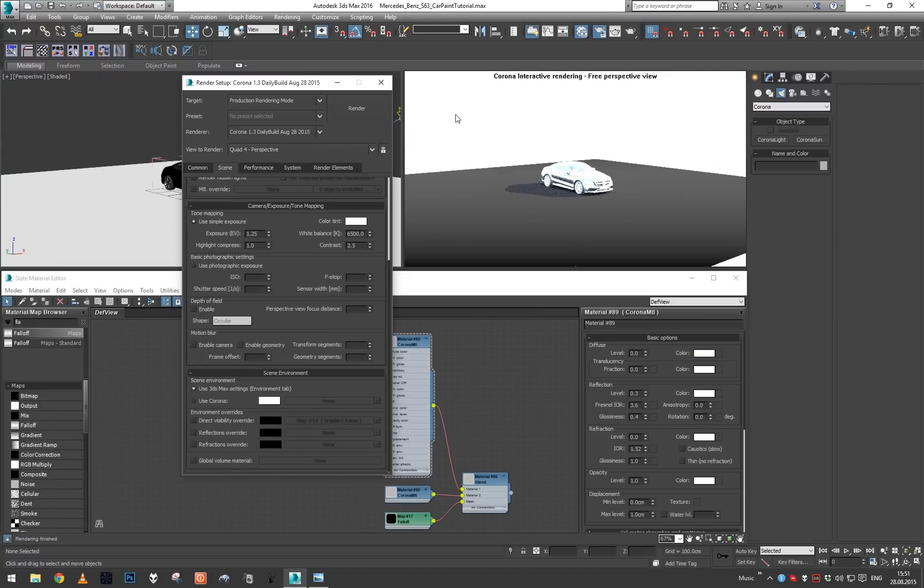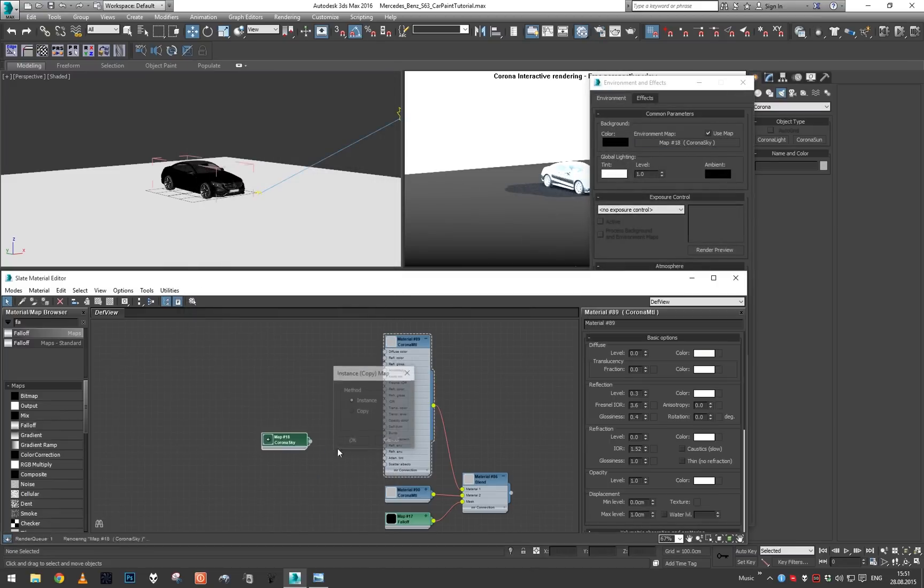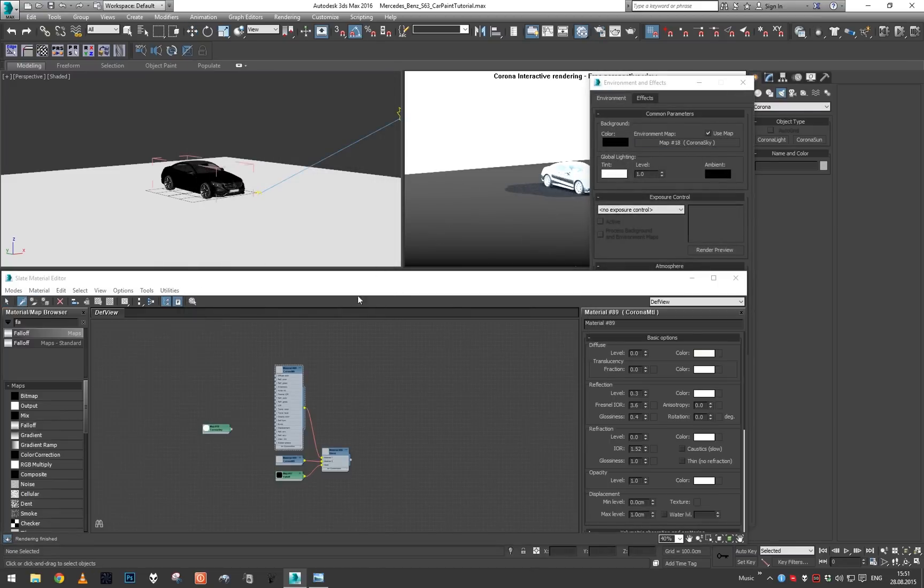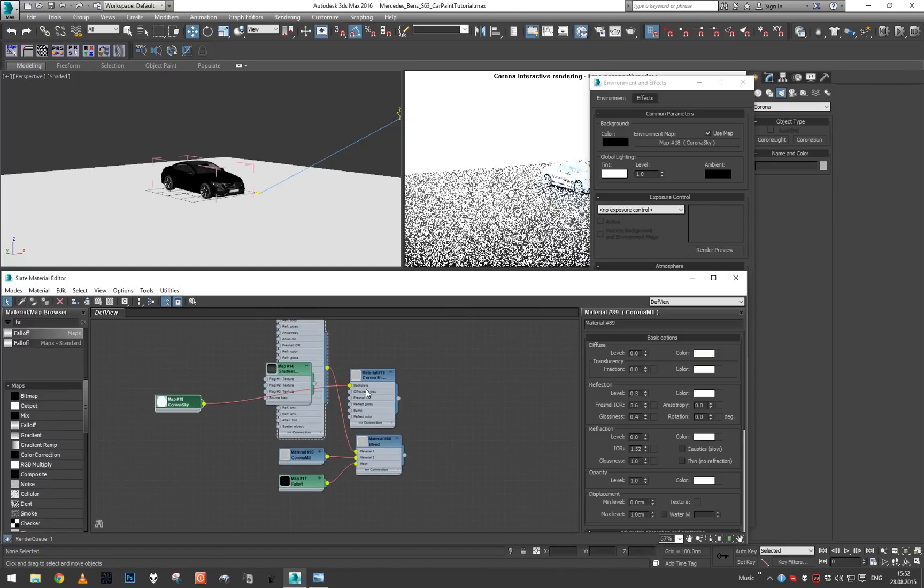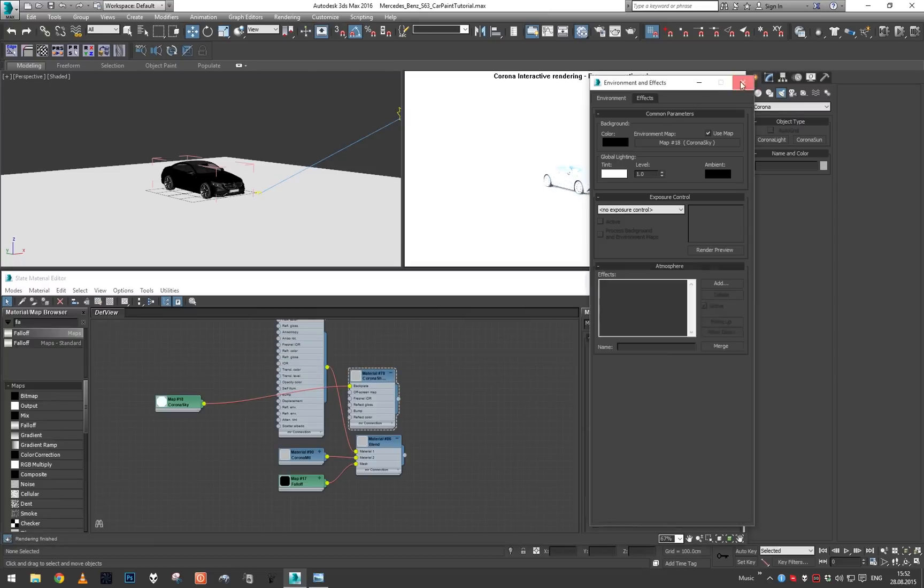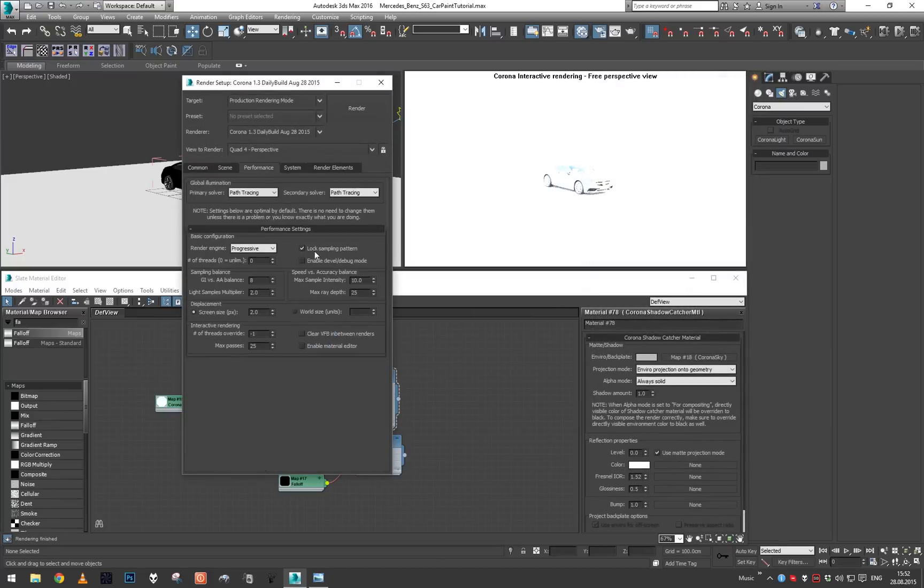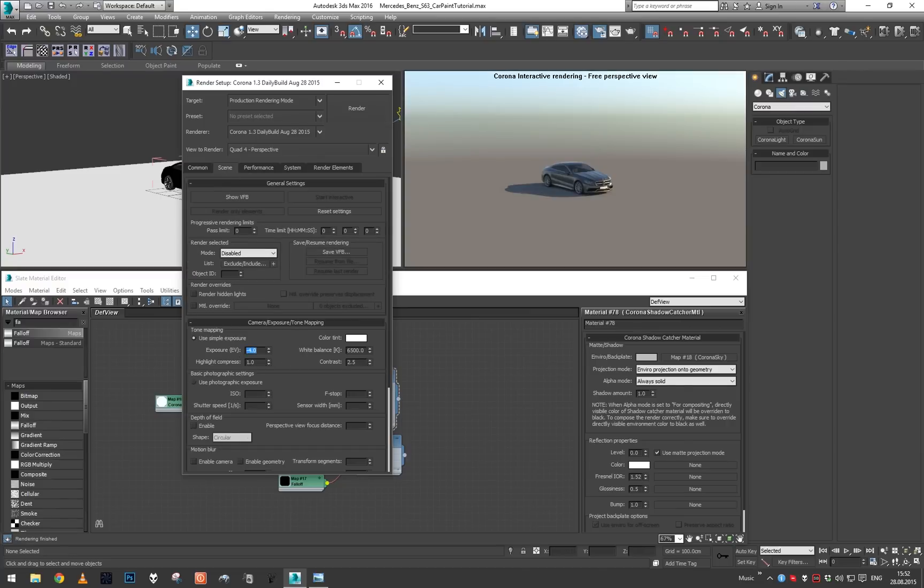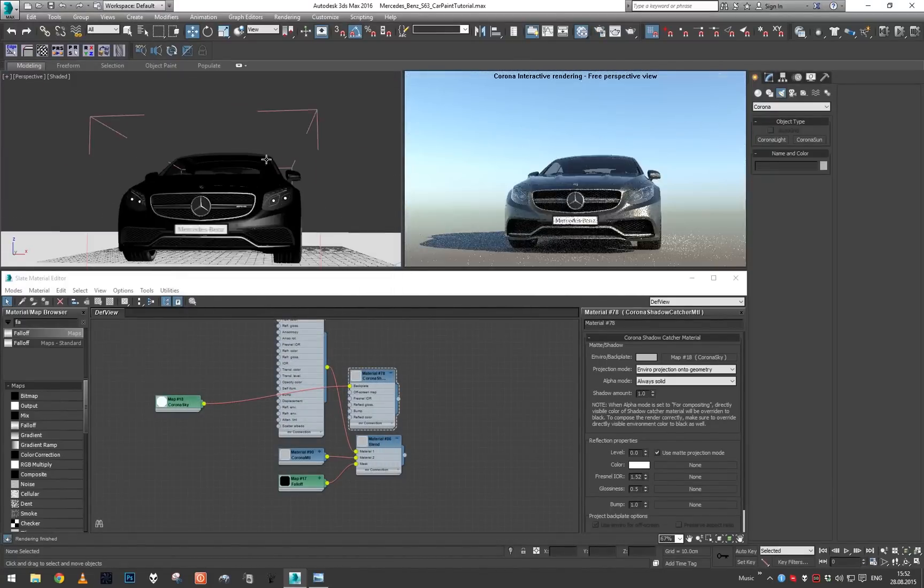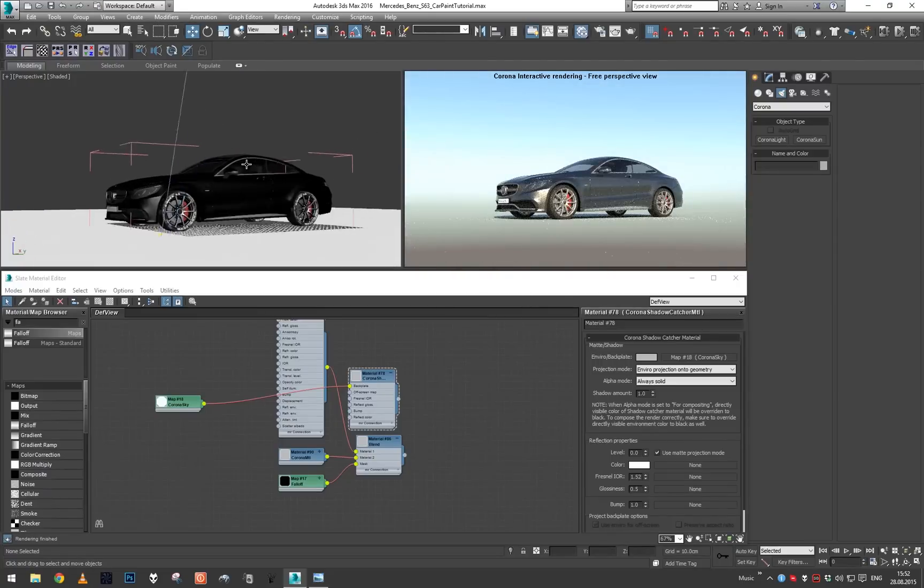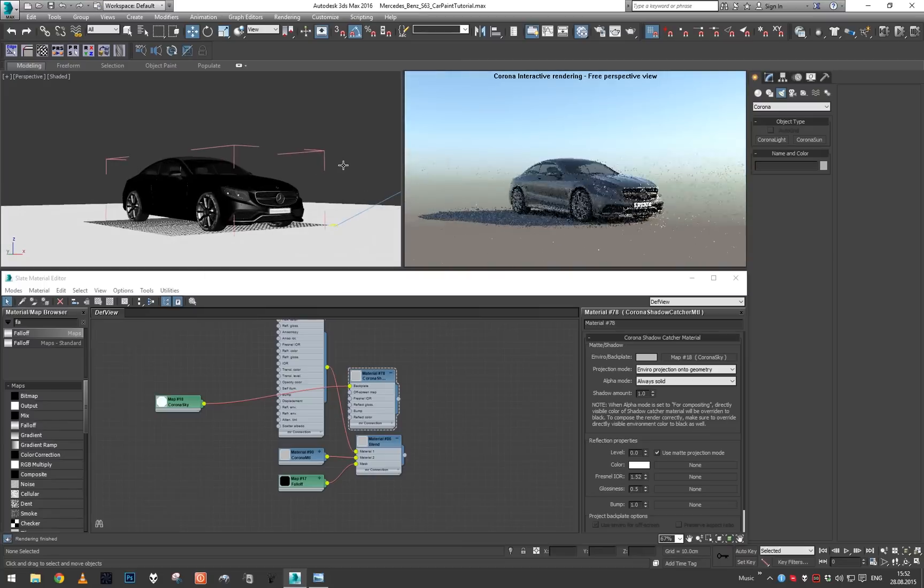Now just take our Corona sky, take our shadow catcher, plug this in the backplate environment projection on the geometry. Now let's compensate for the exposure, minus four map.